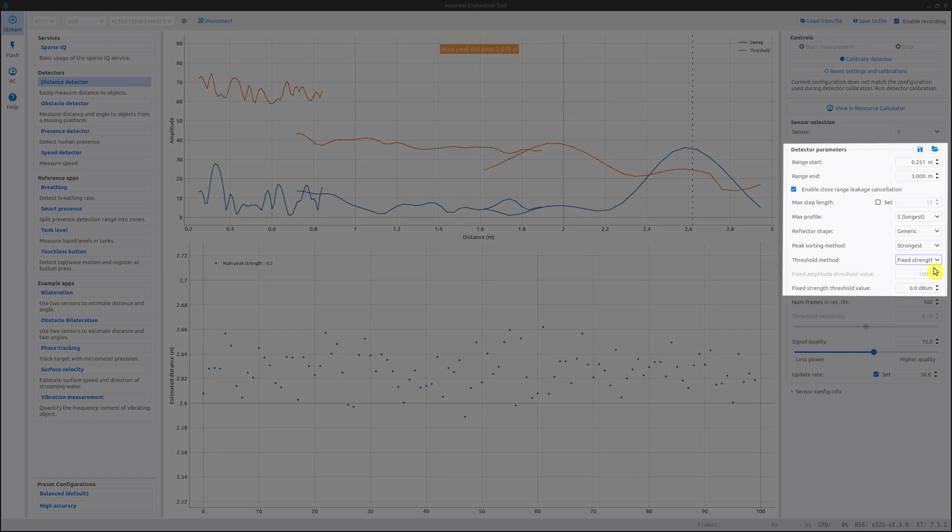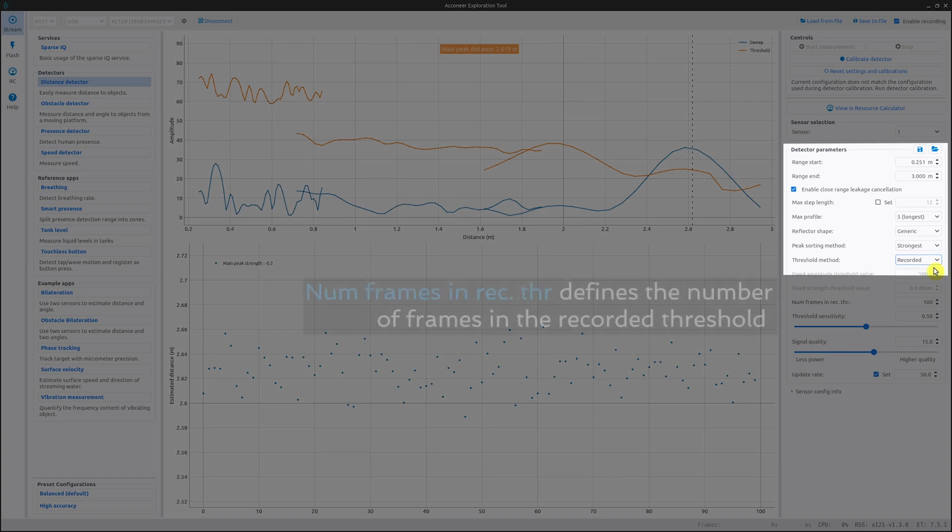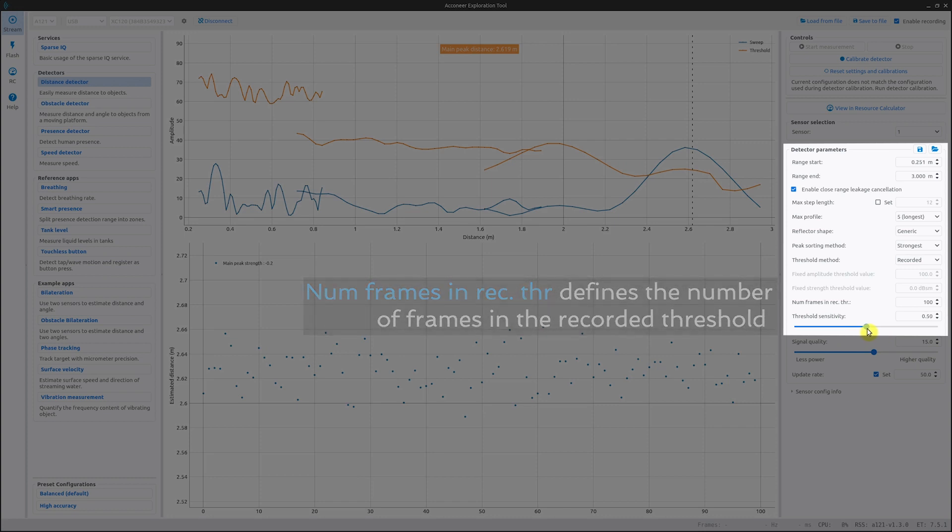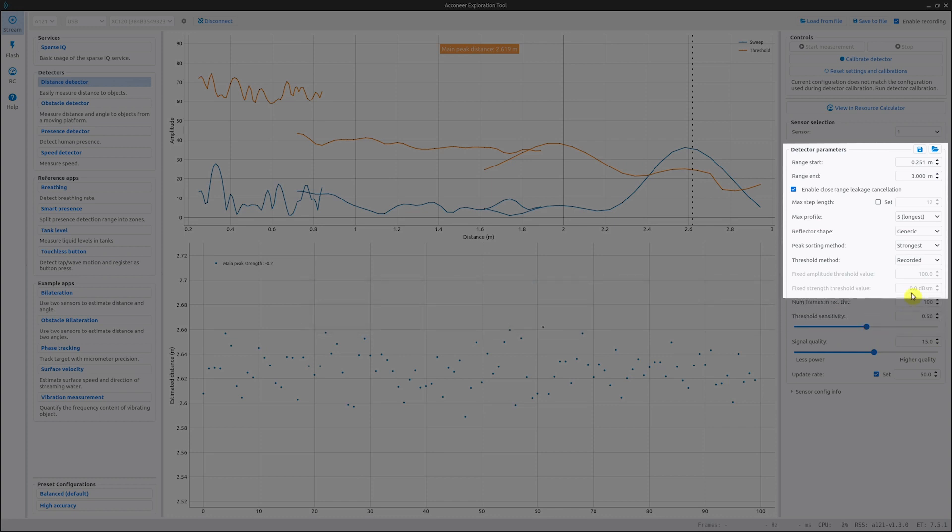Our next option is the recorded threshold. In situations where stationary objects are present, the background signal is not flat. To isolate objects of interest, the threshold is based on measurements of the static environment. The sensitivity of the threshold is adjusted by the threshold sensitivity setting, which is found below. The recorded threshold has a built-in temperature compensation based on the internal temperature sensor.